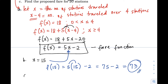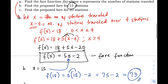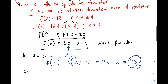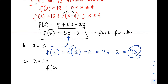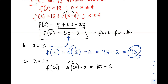For letter C: find the proposed fare for 20 stations. The value of x is 20. Using the same procedure, substitute into our fare function: f(20) equals 5 times 20 minus 2. Five times 20 is 100, minus 2 equals 98 pesos. So if the stations traveled is 20, the fare is 98 pesos.